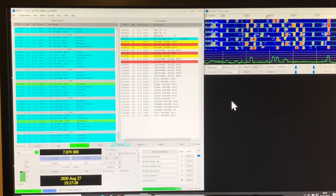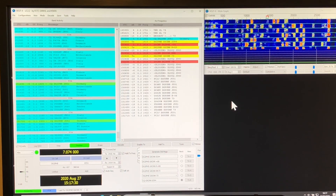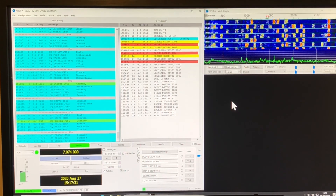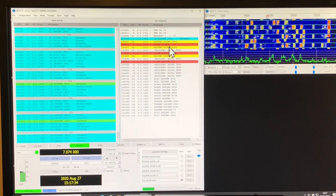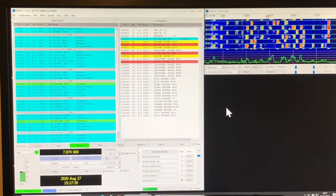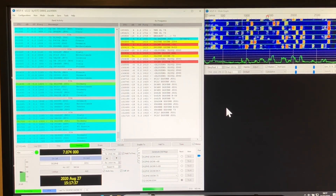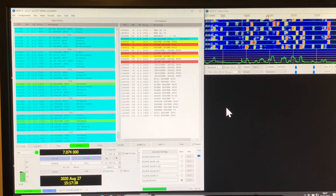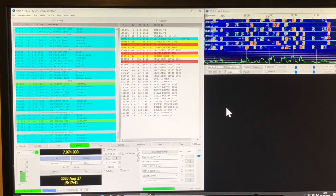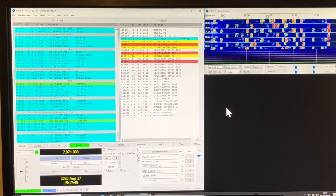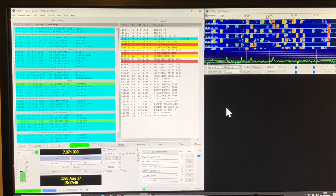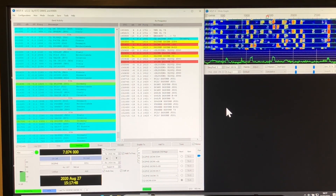I made a deliberate mistake in the second video — I forgot to fire up my logbook when I made the QSO, so I've had to manually enter it. That's one thing you need to do in this setup: make sure your logbook is running when WSJTX is, because if it isn't, it doesn't automatically log.